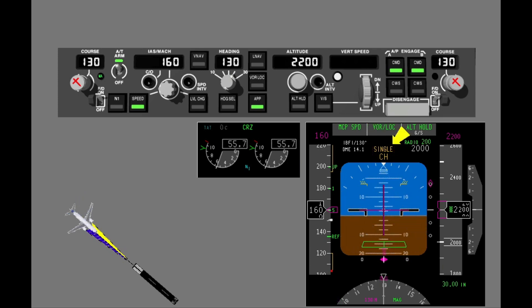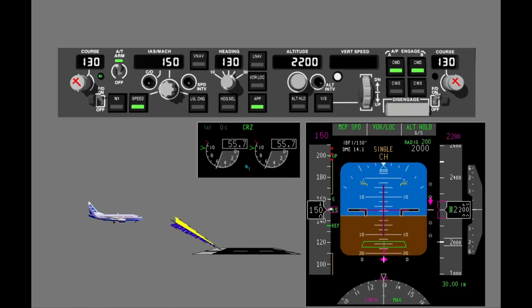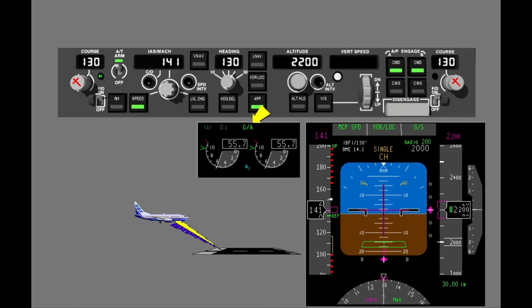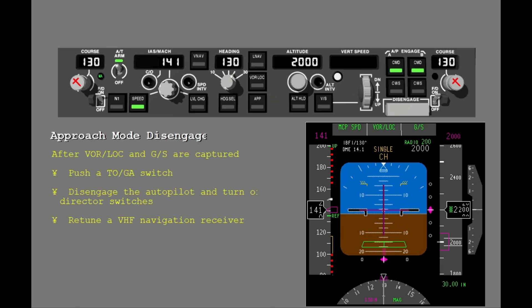The autoflight status field annunciation shows single channel, telling you that only one autopilot is engaged. At glide slope capture, glide slope changes from an armed to an active mode. The TMD displays go-around as the active N1 thrust limit, and you set the missed approach altitude on the MCP. At glide slope capture, the light in the approach switch goes dark. You cannot disengage the approach mode with a second push of the approach switch. To leave the approach mode after localizer and glide slope capture, you must push TOGA, disengage the autopilot and turn off the flight directors, or retune a VHF navigation receiver.